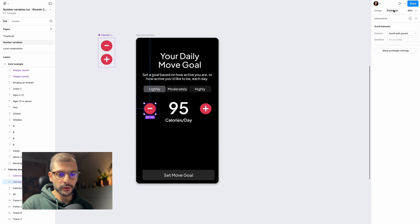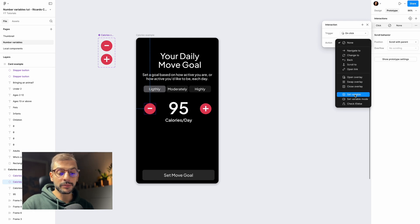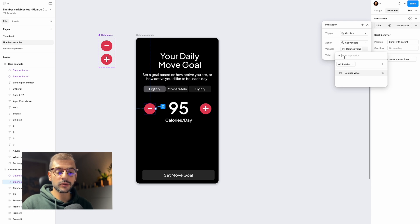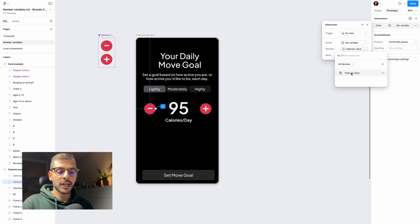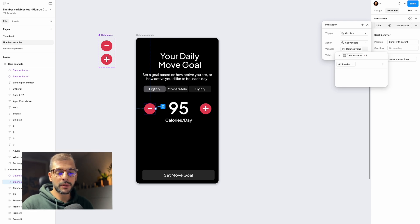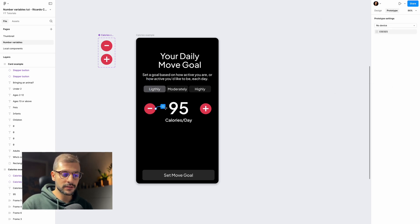Go to the Prototype tab at the top, and with the instance selected click the plus to add an interaction. Set the trigger to 'On click' and the action to 'Set variable' — choose 'calories value'. In the expression, set it to 'calories value minus 1' (or minus 2, minus 5, minus 10 — you decide based on your use case). Hit Enter to apply, and the condition is set for that button.